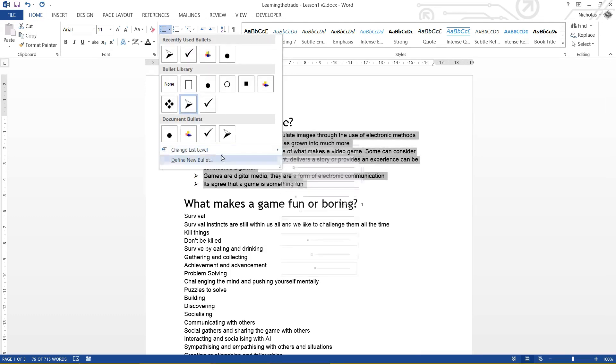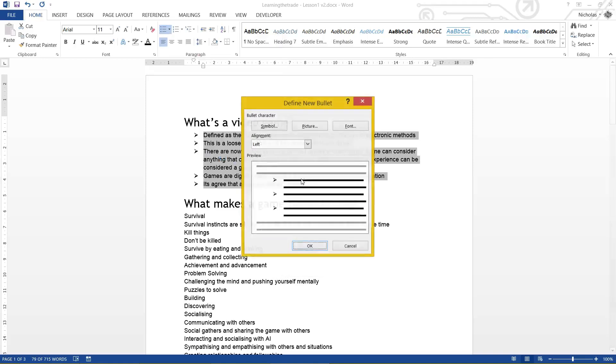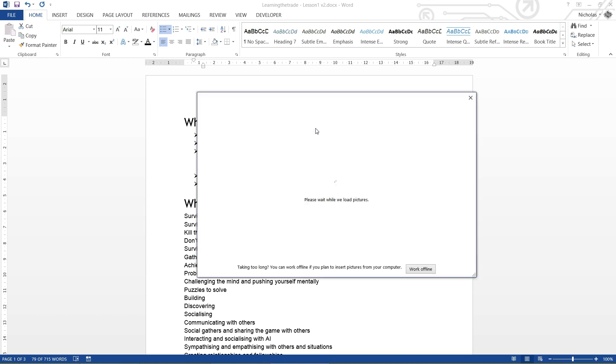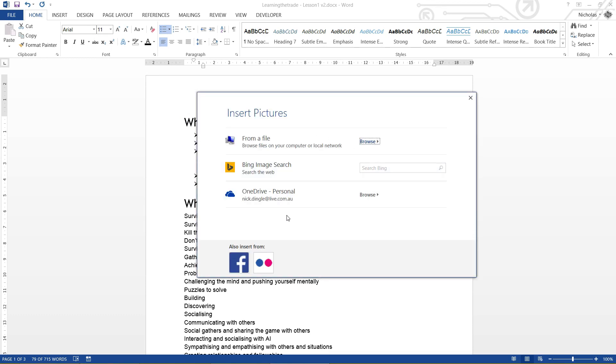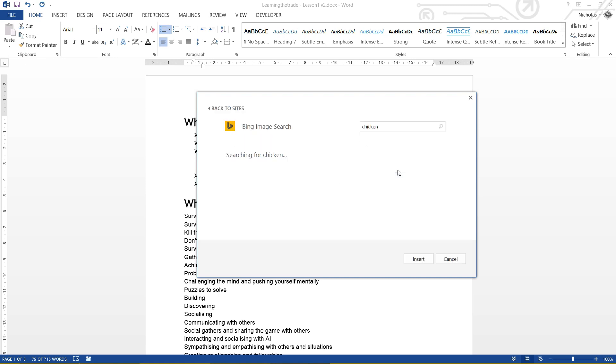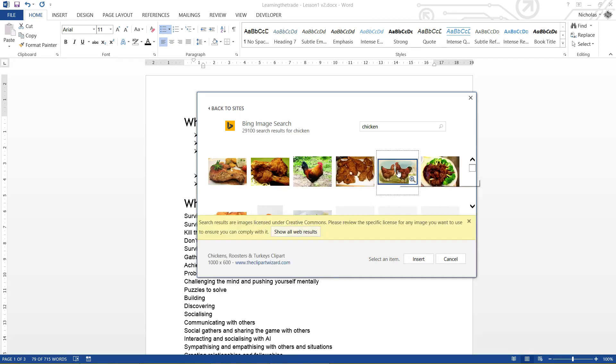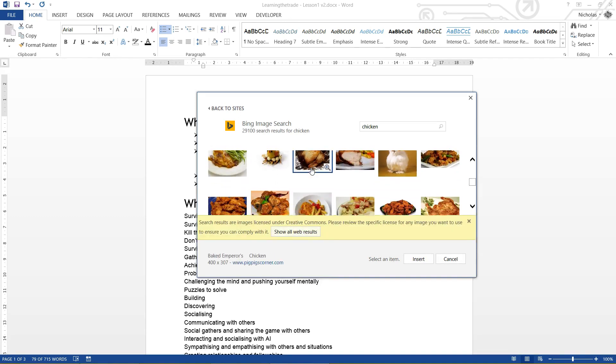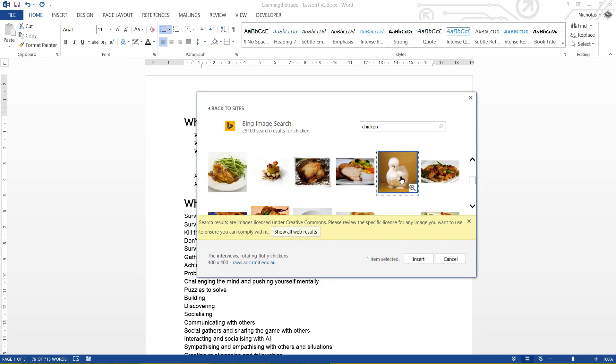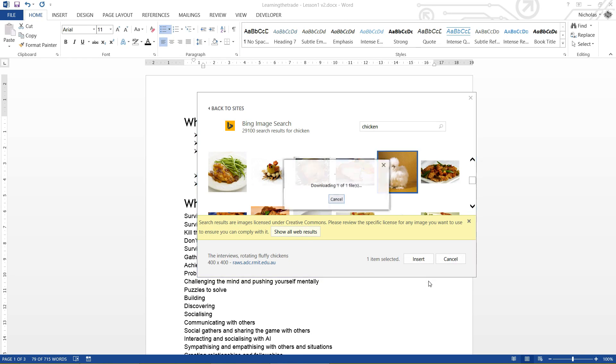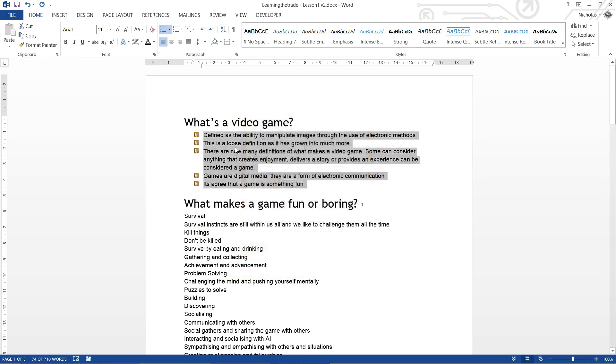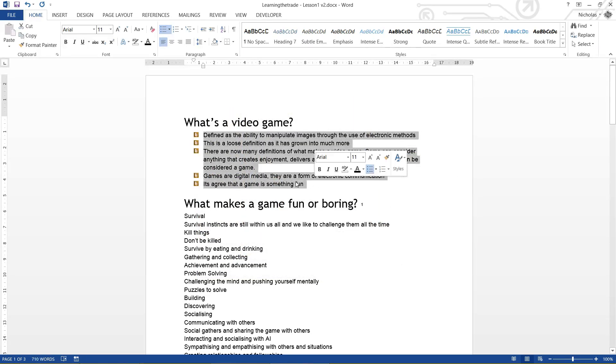And you can even go to the point where you can actually define your own list. So you can use a symbol, a font, or a picture. So if I go picture, from a file, Bing image search, let's go chicken. Give me a little. Yep, you're good enough, mate. Come here. I now have little chickens as my dot points.